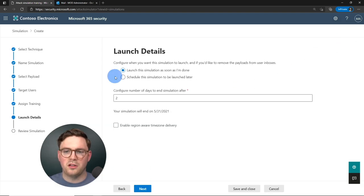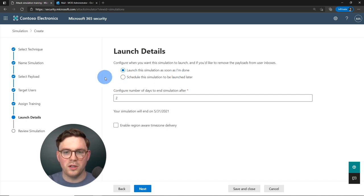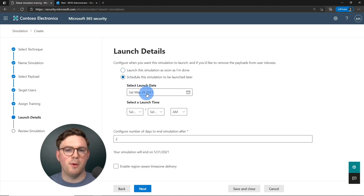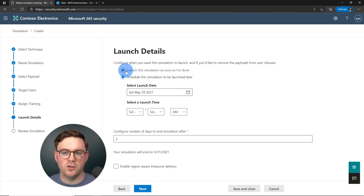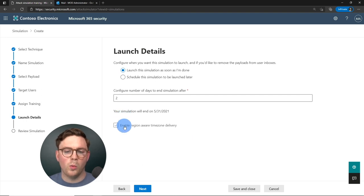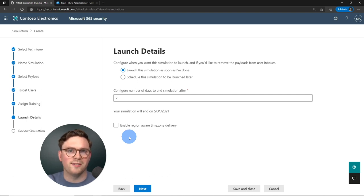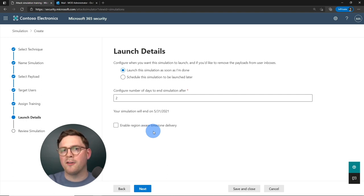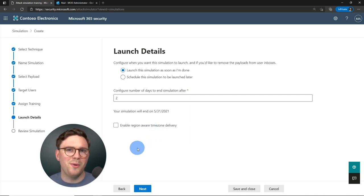Now let's set our launch details. We can launch the simulation as soon as we complete the wizard, or schedule it for a later time — useful if you're running multiple simulations or waiting for a change request approval. I'll launch it as soon as possible for this demo. We can also select how many days until the simulation ends. One really interesting feature is region-aware time zone delivery — if your users span multiple time zones, this ensures the email is delivered at an impactful time within their working day.